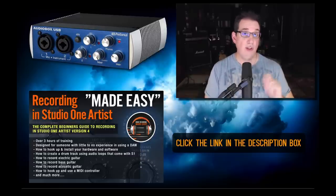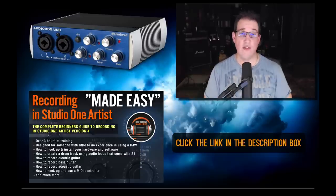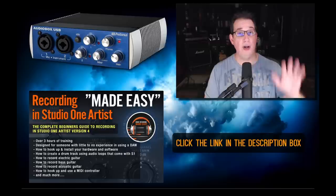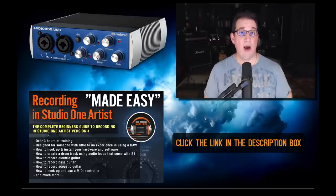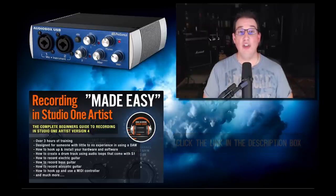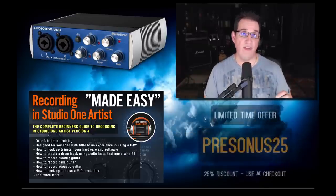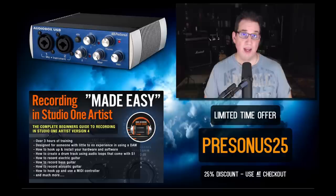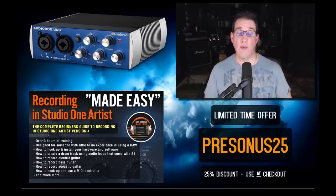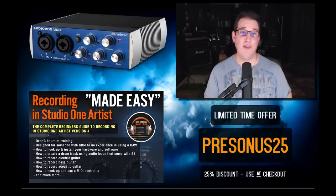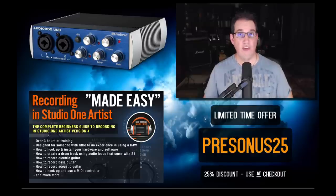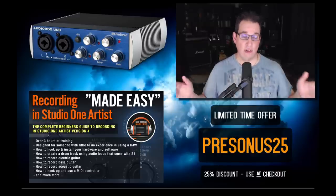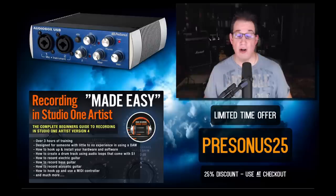One other special note: for a limited time only, if you click the link in the description box below and go to HomeRecordingMadeEasy.com, when you purchase the course Recording in Studio One Artist Made Easy, use the coupon code PRESONUS25 at checkout. It's going to take 25% off for a limited time only.